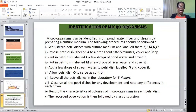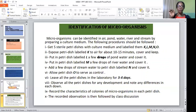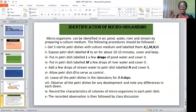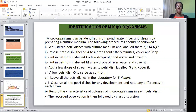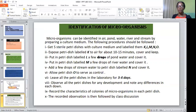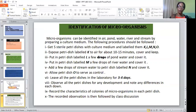Put a few drops of pump water in petri dish L and cover it. Then add a few drops of river water to petri dish M and cover that also. Take another petri dish N and add a few drops of stream water and label it. The last petri dish O — you will not put anything inside; that will serve as the control. Leave all the petri dishes in the laboratory for three days. Observe all petri dishes for any development and note the differences on each after three days. Record the characteristics of the colony of microorganisms in each petri dish, then record your observations followed by a class discussion.